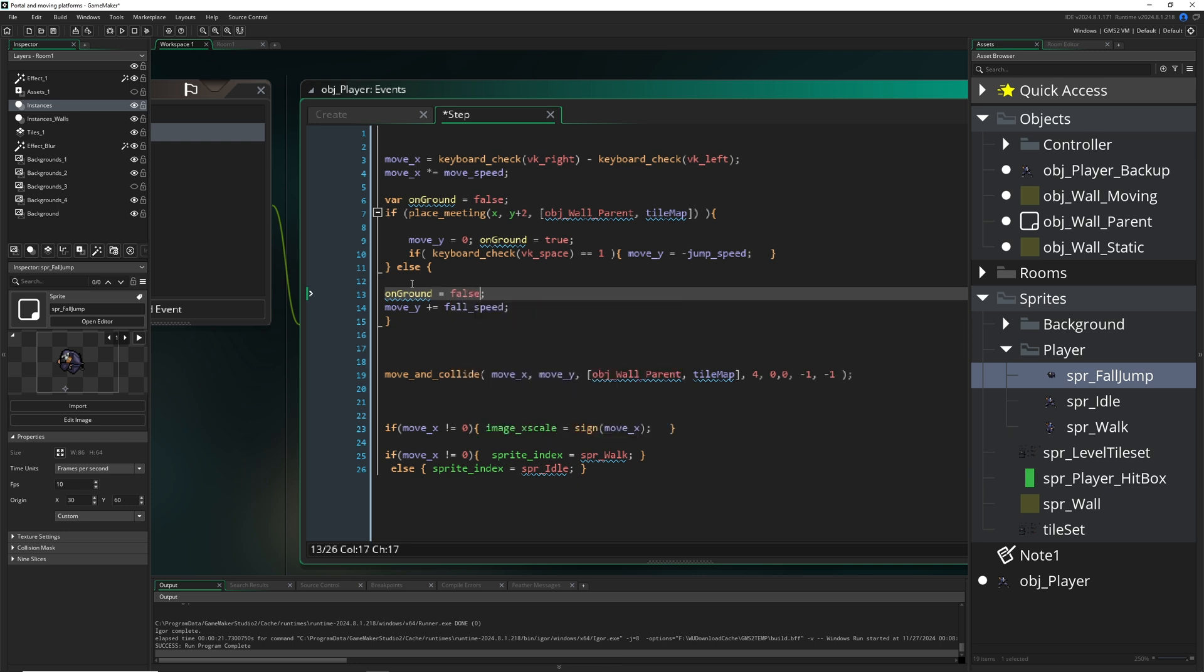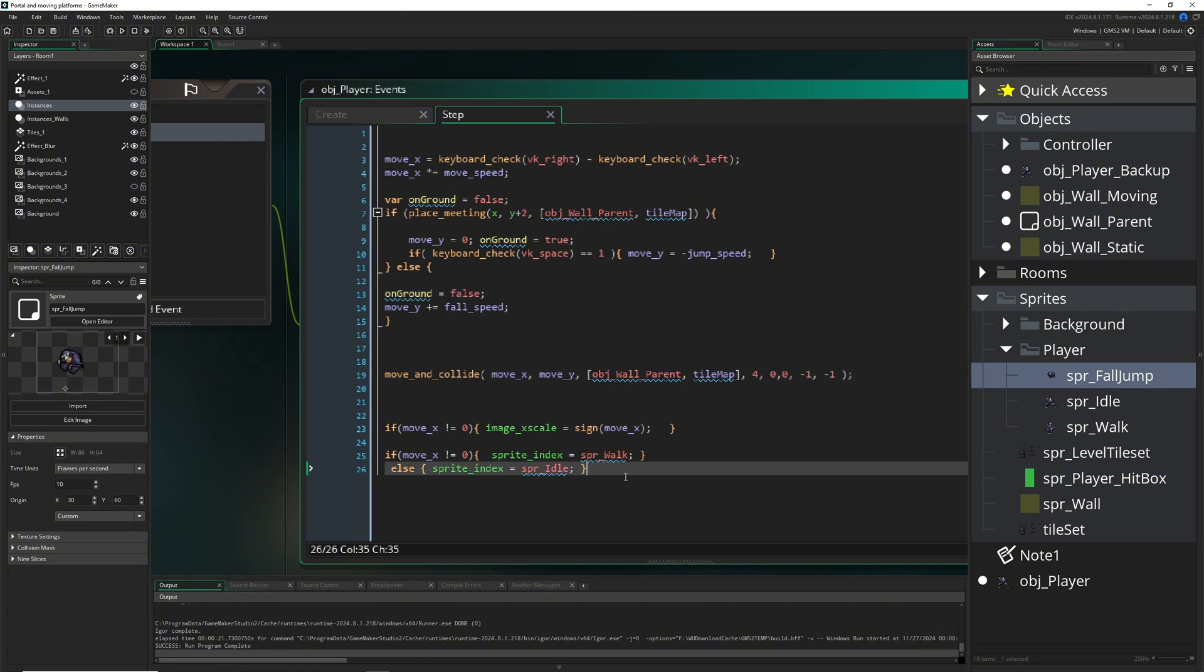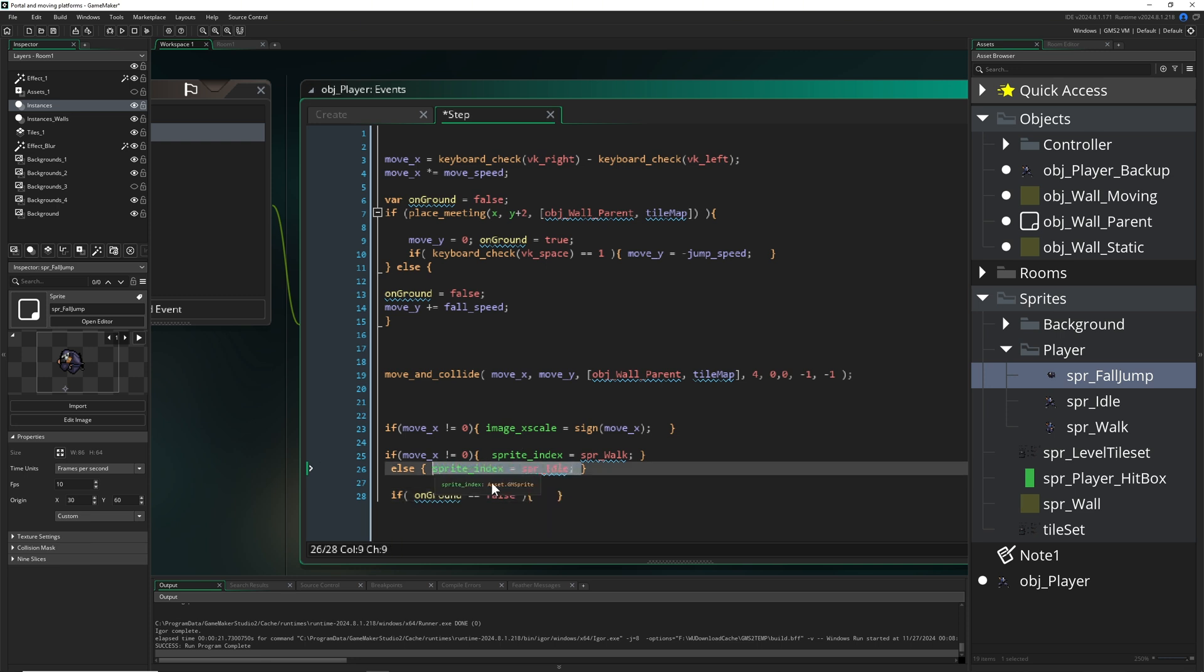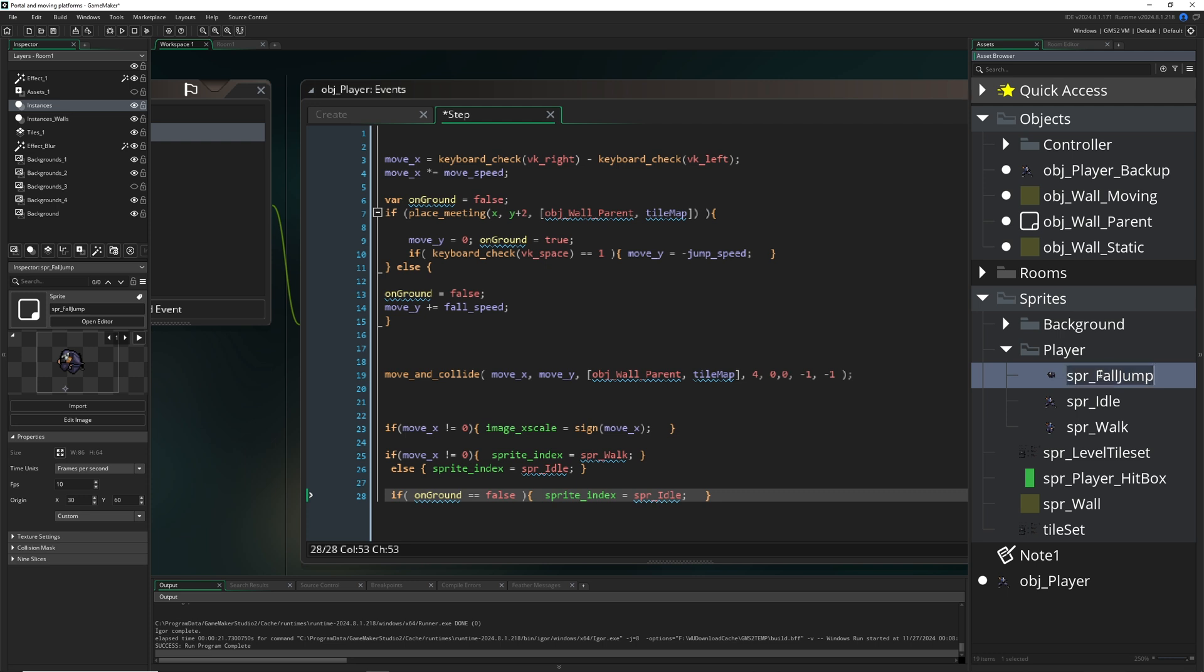And then we just say like, hey, we are not on the ground. So if we are not on the ground, so basically we are falling upwards or in quotations downwards, then we just change our sprite index to fall. So here, fall jump, and then this is how that works.